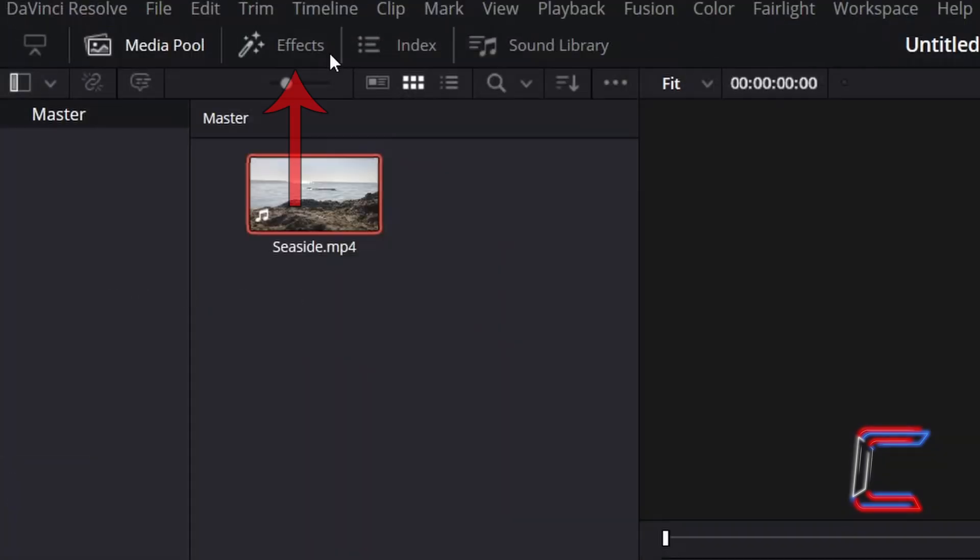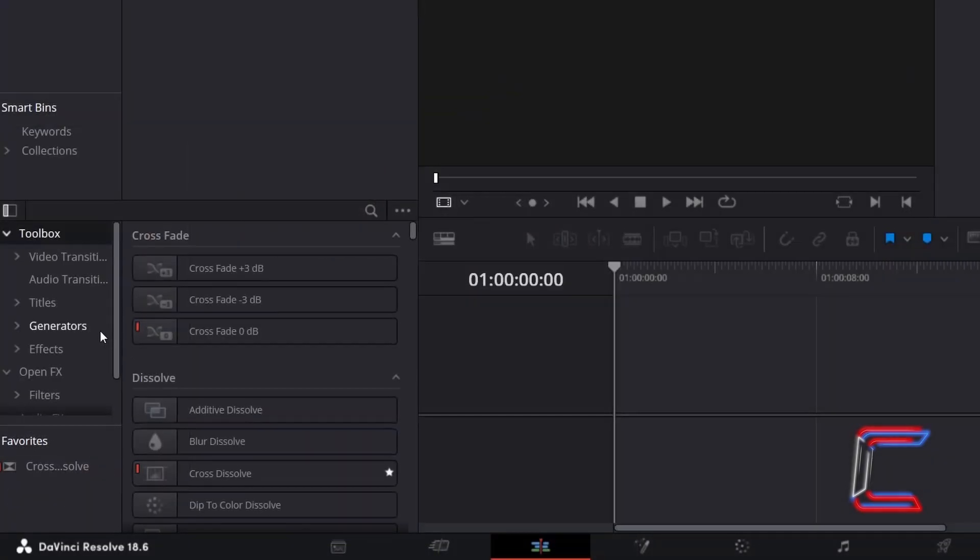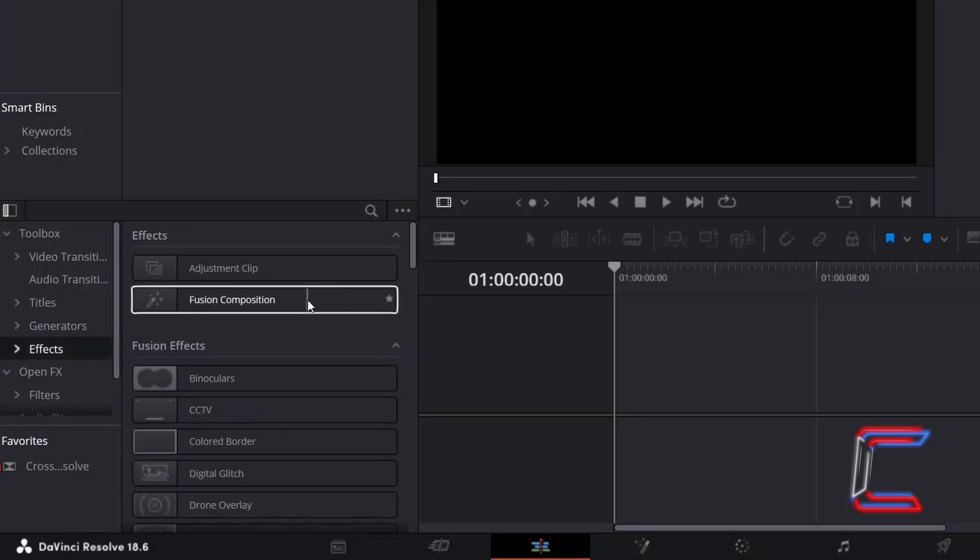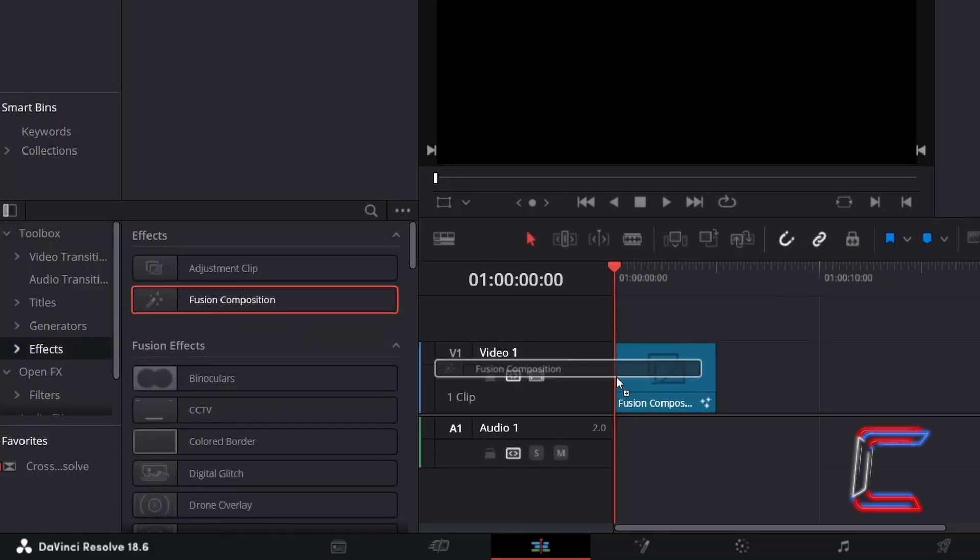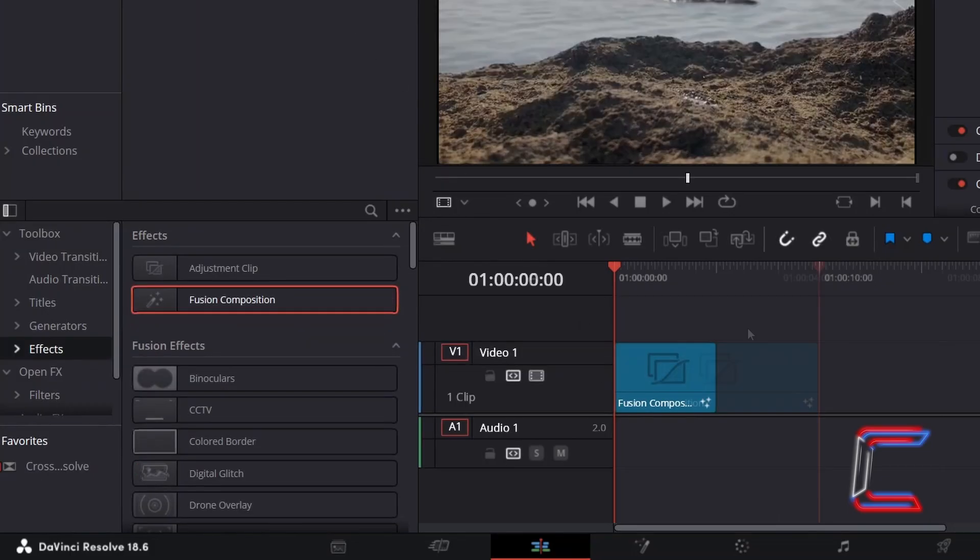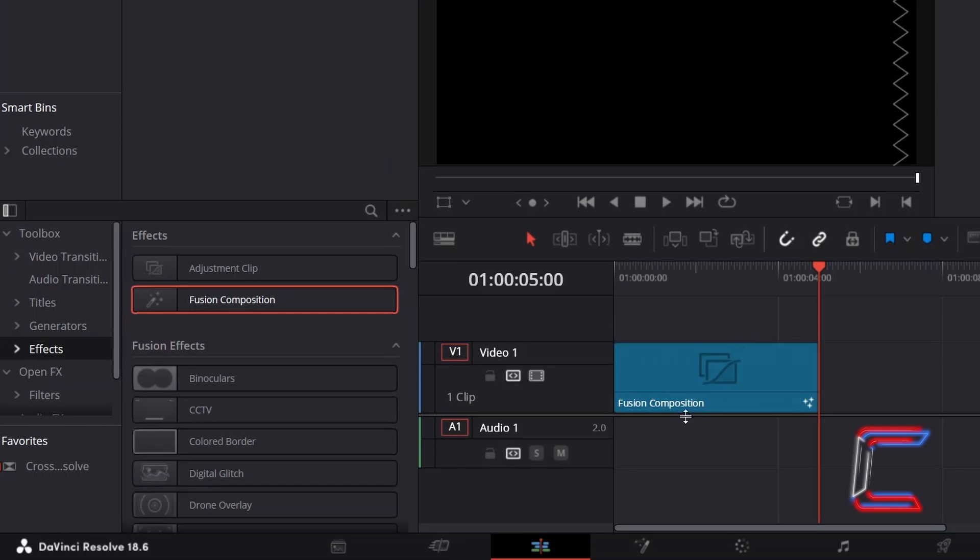Go to Effects. Underneath Toolbox, select Effects. Click and drag a Fusion Composition clip to your edit timeline. By default, this particular clip will have a duration of 5 seconds.